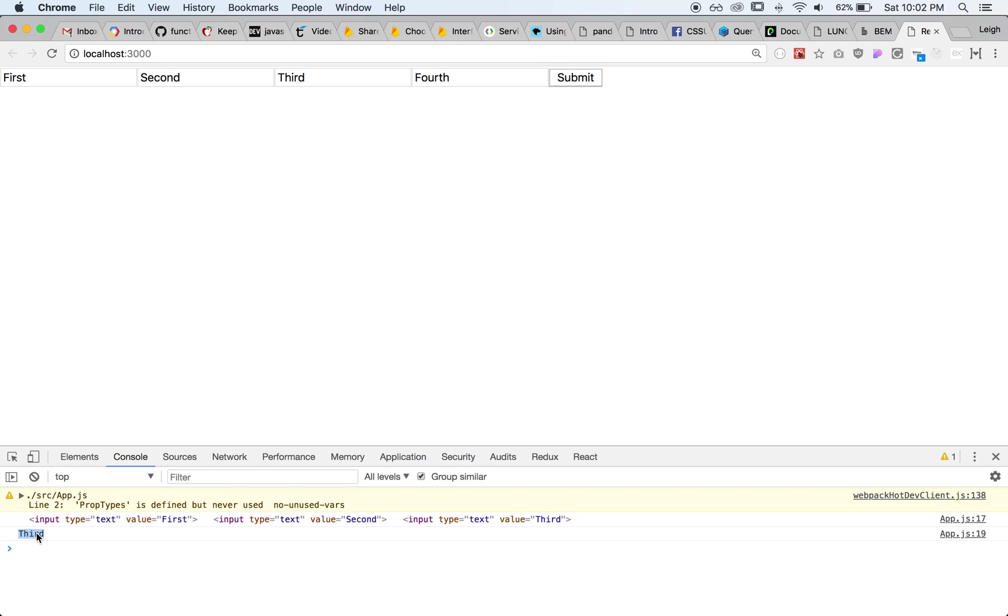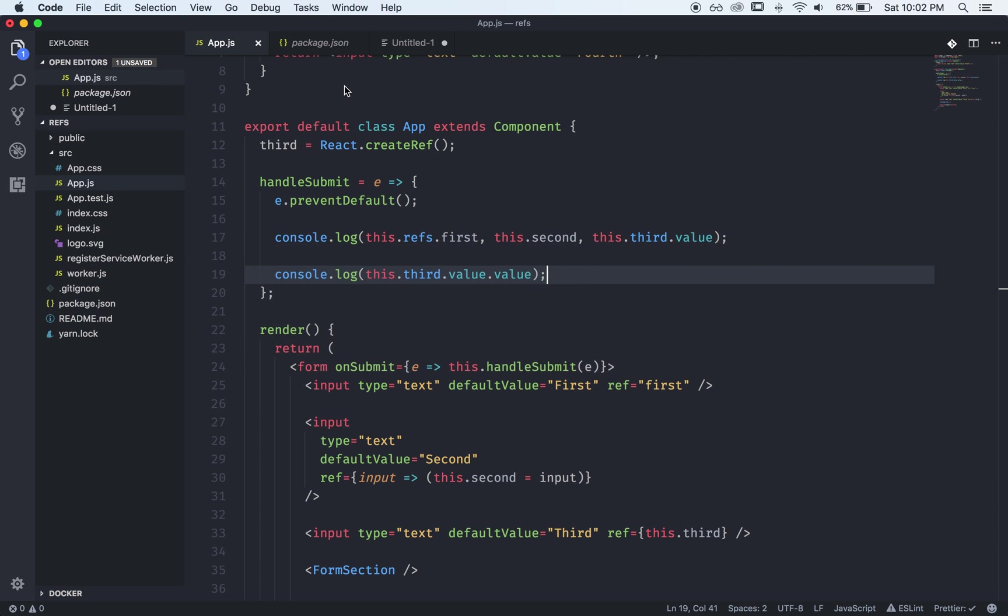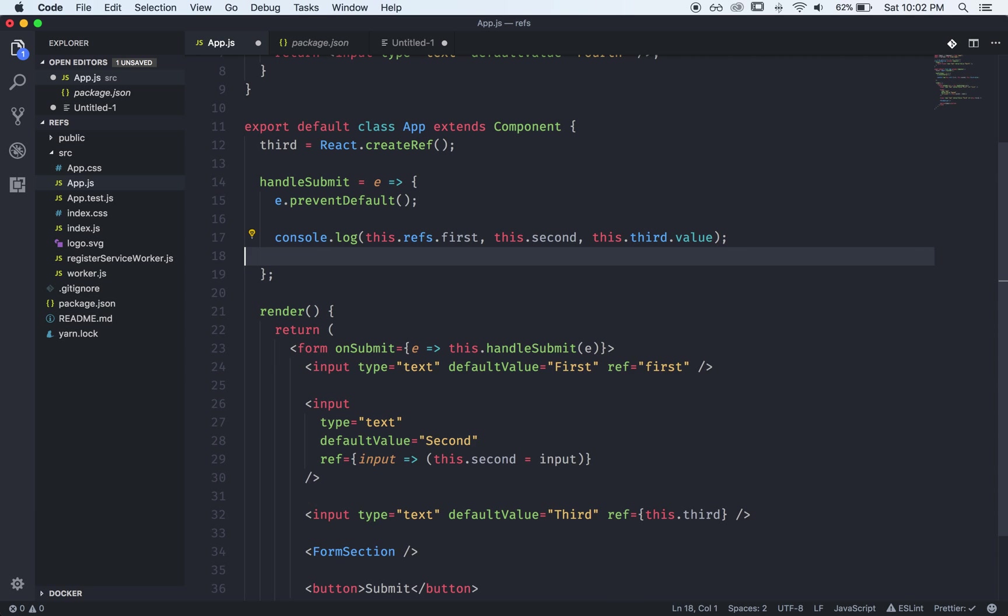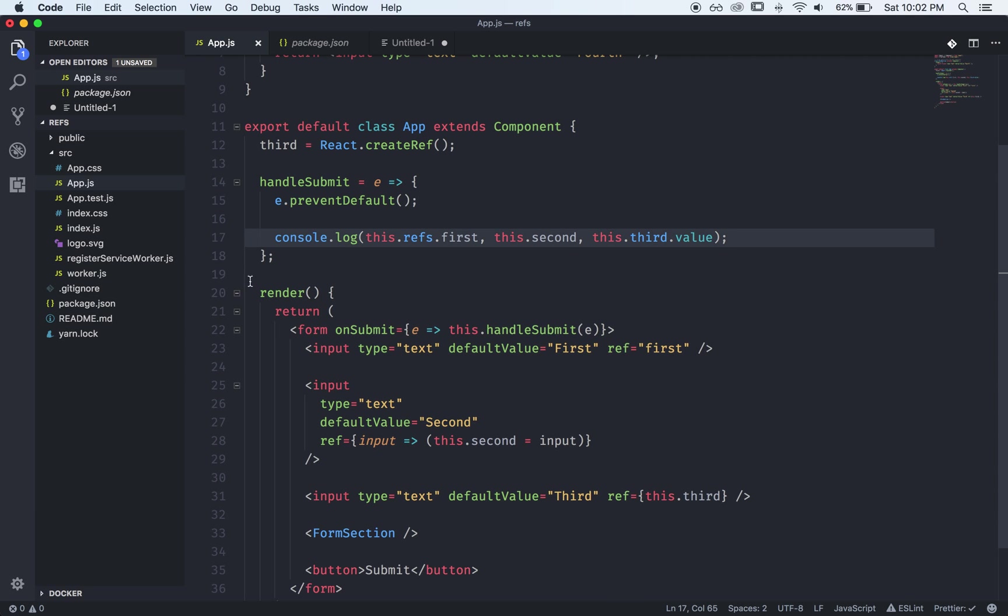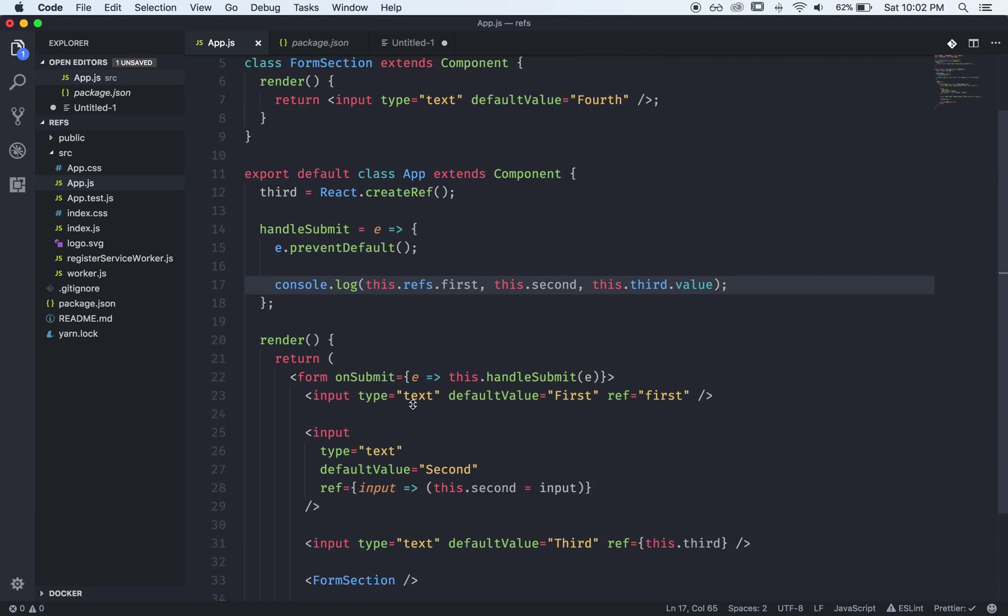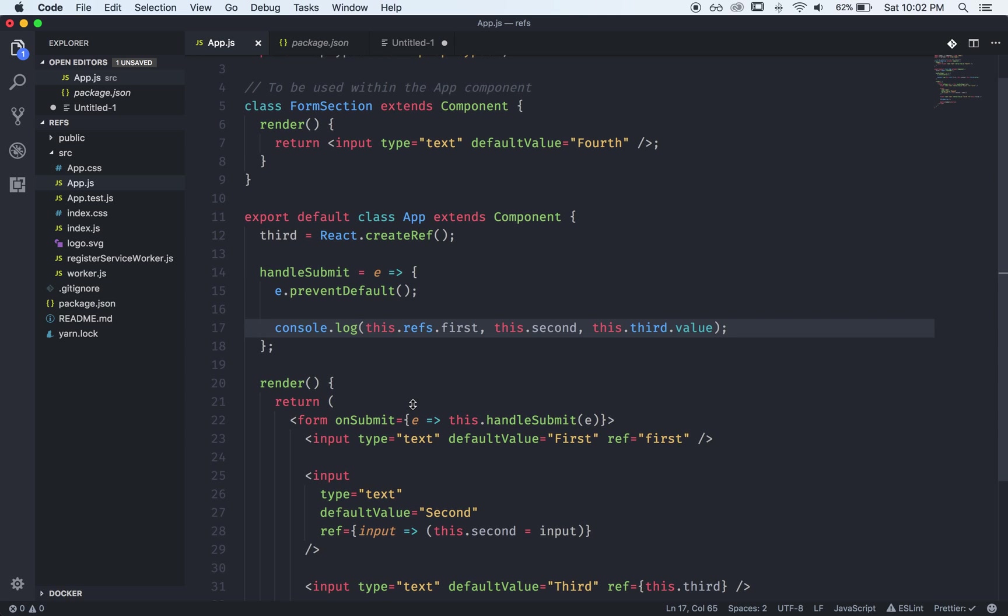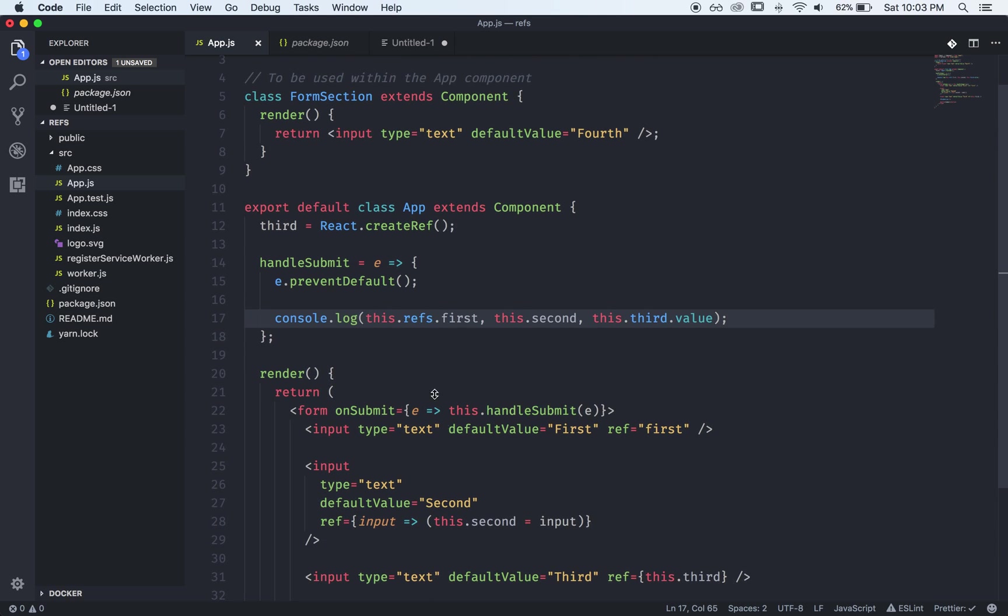So here you can see third which is its value. All right so those are the three different ways to do refs but I wanted to just show you quickly how you can get a ref in the parent this app component of something that lives in a child.